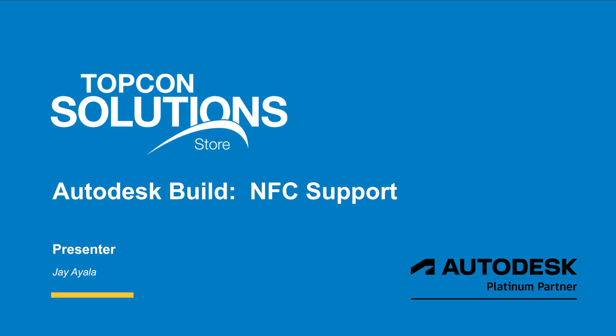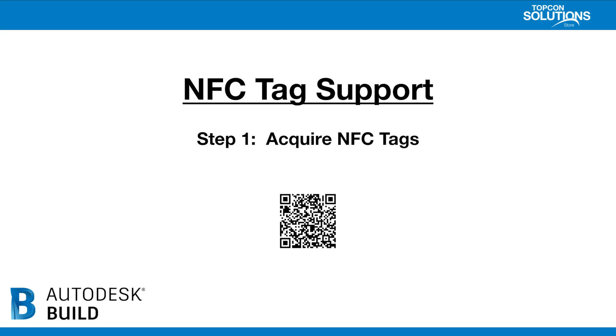If you're using barcodes or QR codes, the quick response codes, the procedure is going to be slightly different. But you can kind of follow the outline to make sure that you take care of all those things. So let's start off with our first step here. When we're doing NFC tag support, step number one is to acquire the NFC tags themselves. Take a look at the link in the description below to see what kind of tags I purchased.